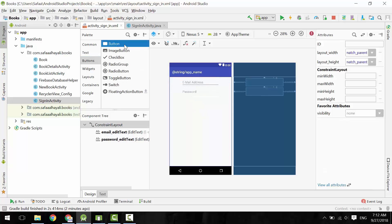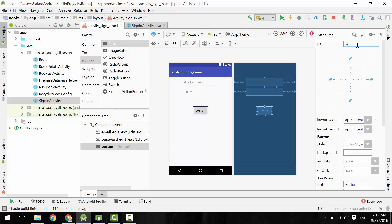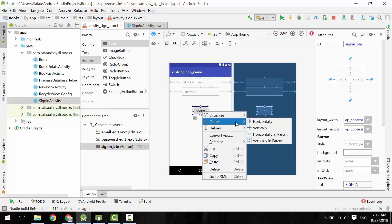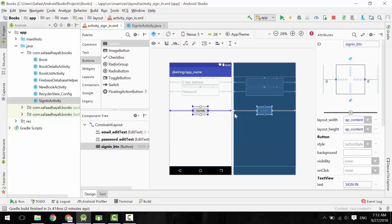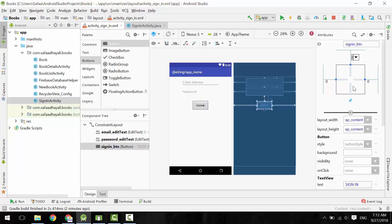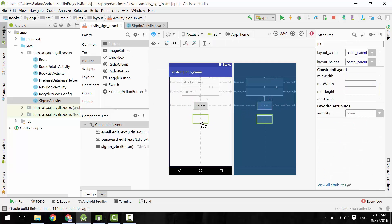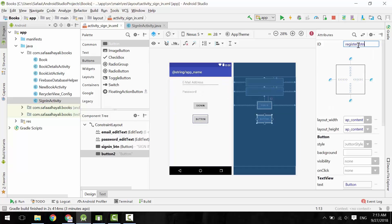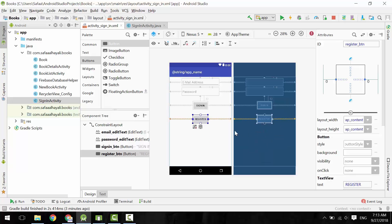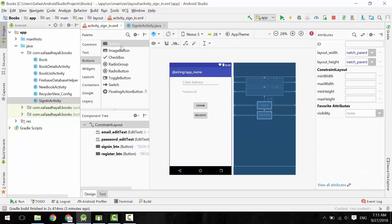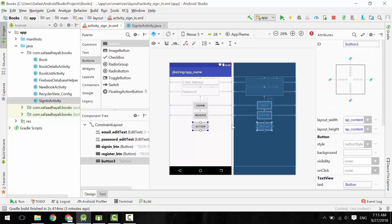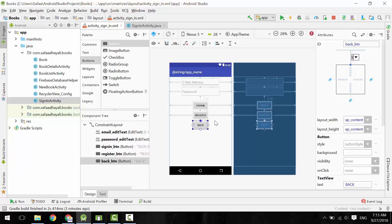From the buttons group, drag and drop a button. Give it an ID, change the text, and center it horizontally. Add a top constraint and make the top margin 32. Add another button, give it an ID, change the text, center it horizontally, add a top constraint, and make the top margin 8. Add the last button, give it an ID, change the text, add a top constraint, make the top margin 8, and center it horizontally.